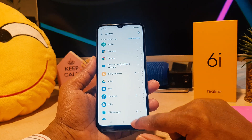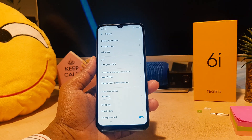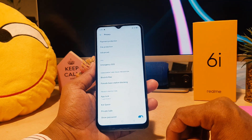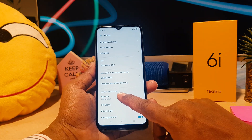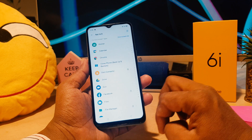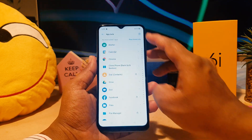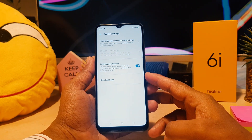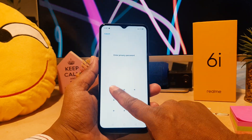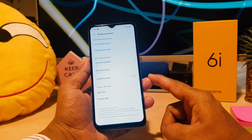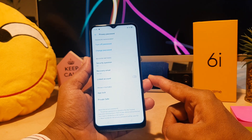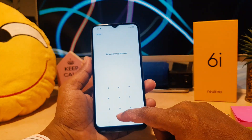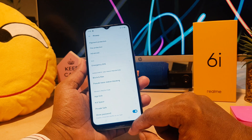Now let me show you how to completely turn off App Lock if you no longer want to use it. Go back to App Block and enter your privacy password. Tap the settings icon in the top corner, then go to Change Privacy Password settings. Enter the privacy password again, and then you can click Turn Off and confirm to completely disable app block.